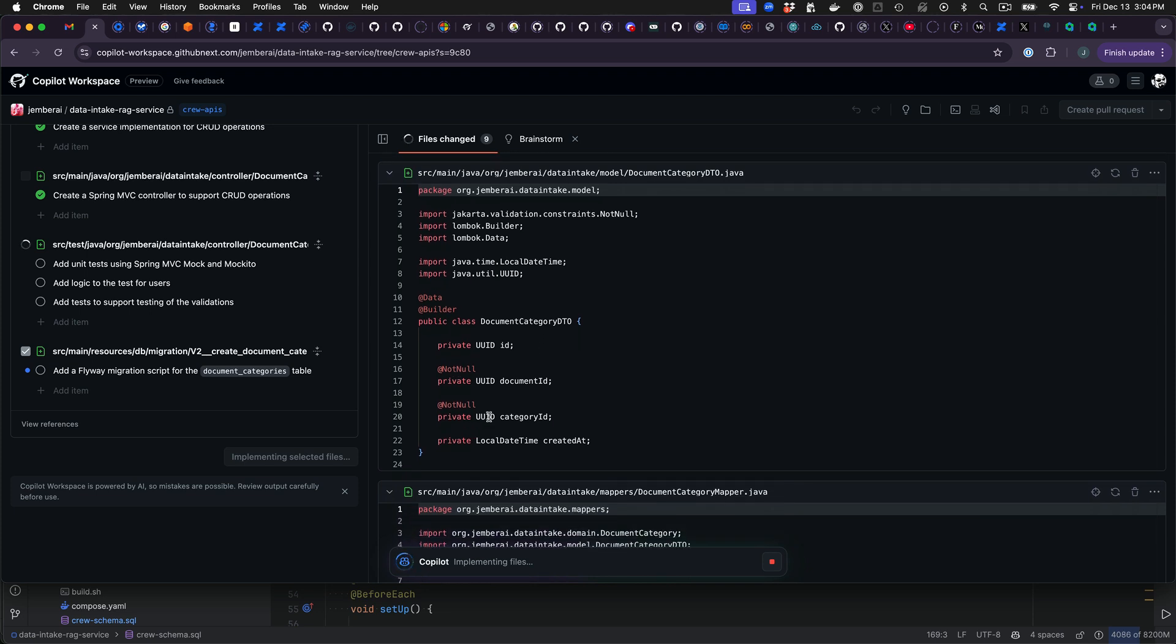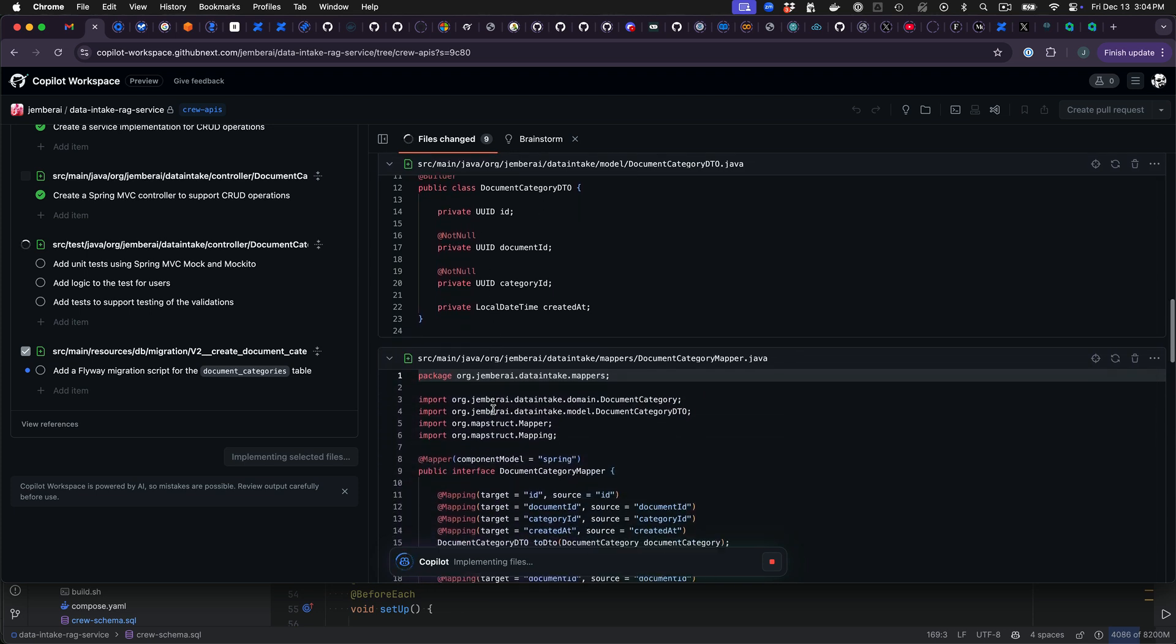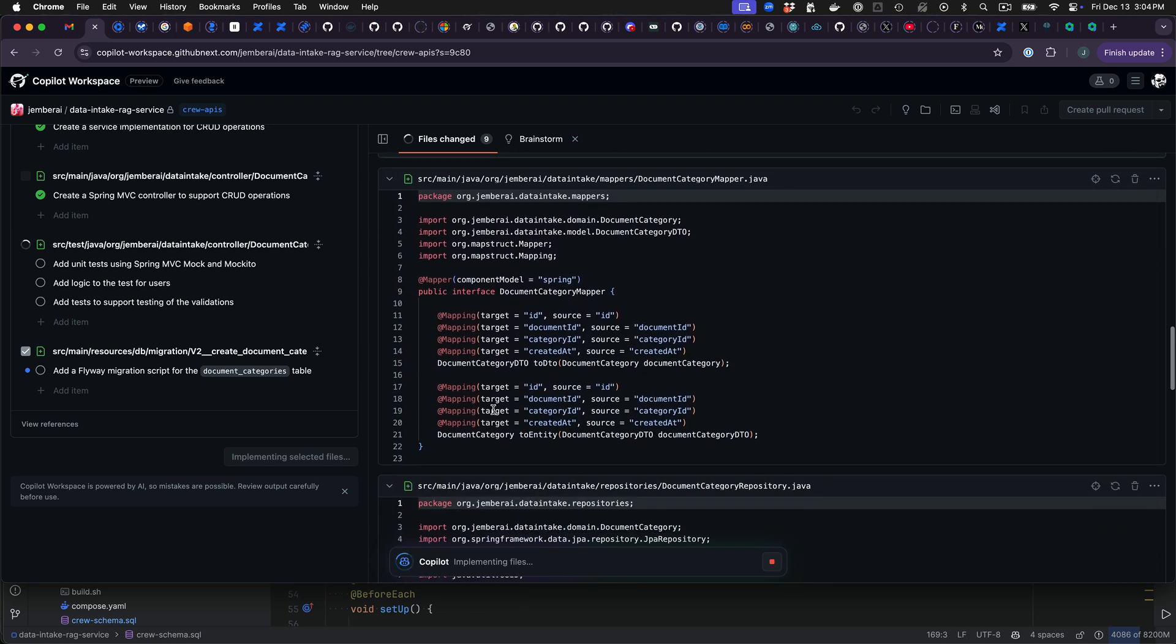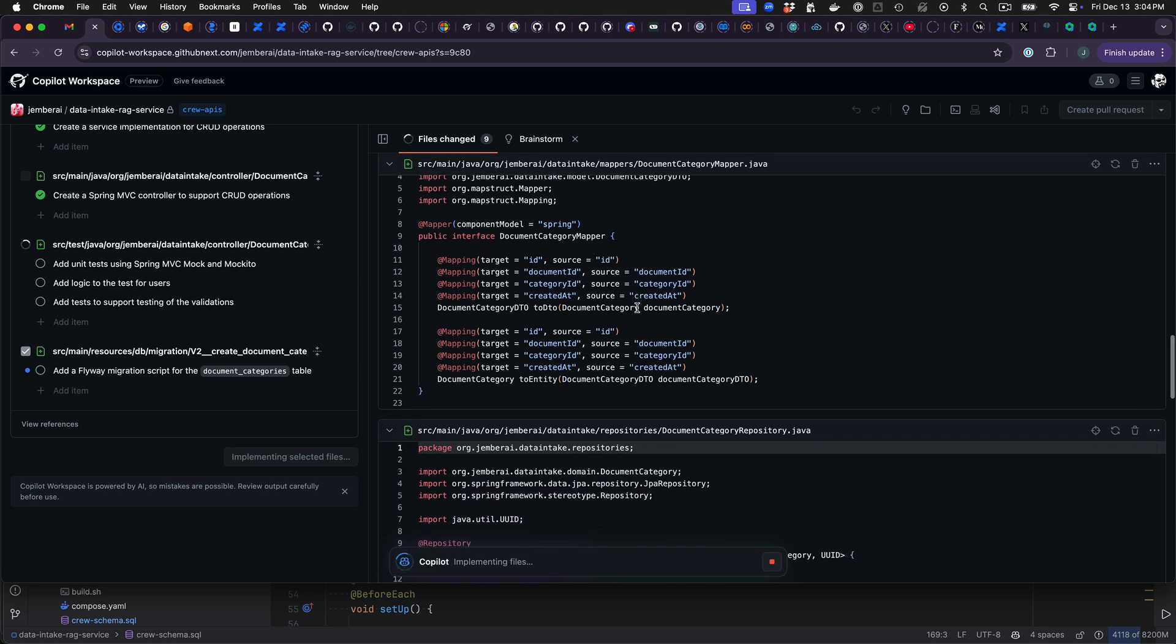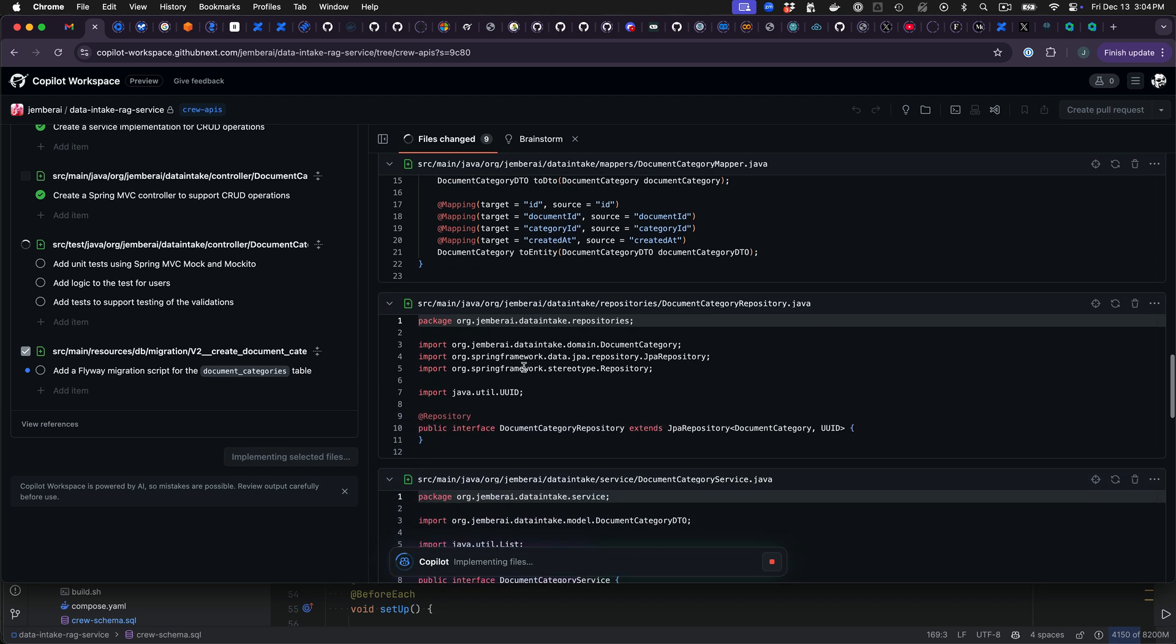Same on the DTO. We have the builder, not null constraints. That's good. Looks like it set up the document mapper properly. So that looks pretty good there. I think these annotations are probably not needed.